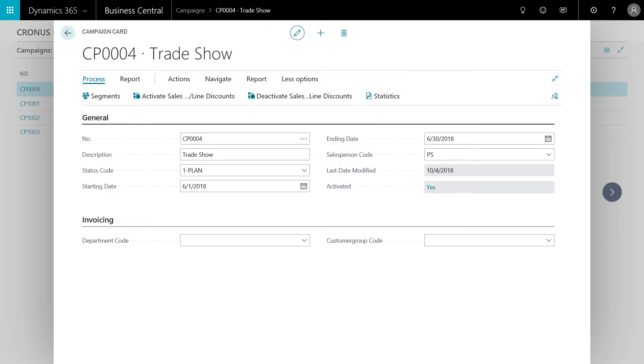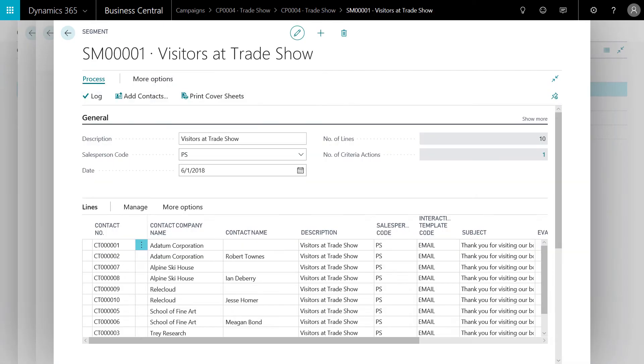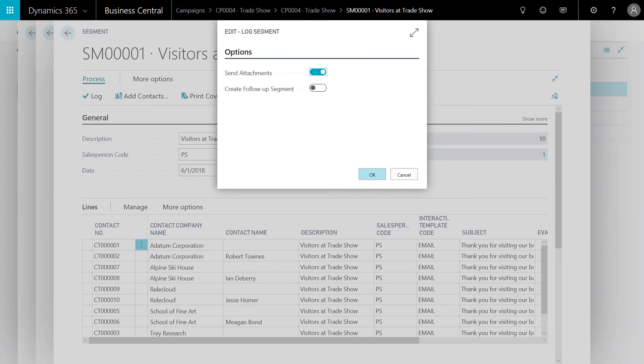We'll open the segments on our target list and open segment SM001, the visitors at our trade show last month. The campaign we created was designed as an email campaign and includes an ebook or an electronic book as an attachment. Once the campaign is active, the marketing manager can begin to log activities and interactions with the targeted segment. We'll click OK.